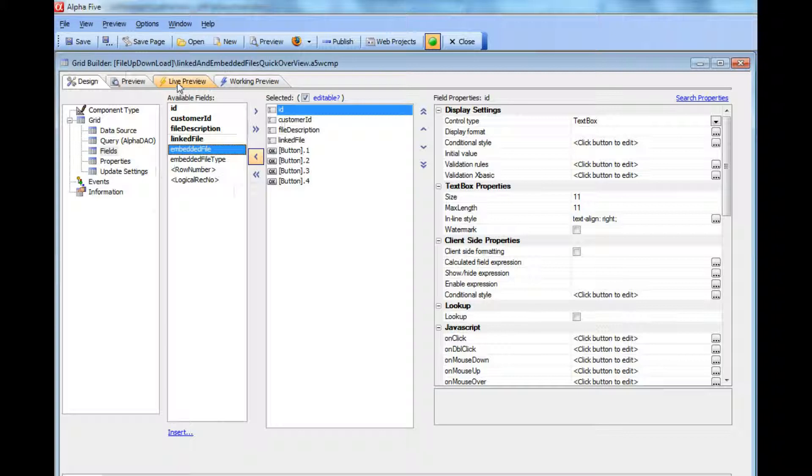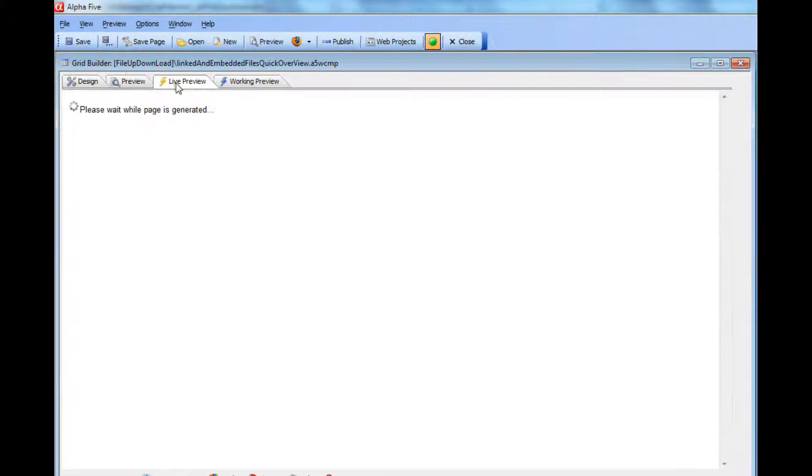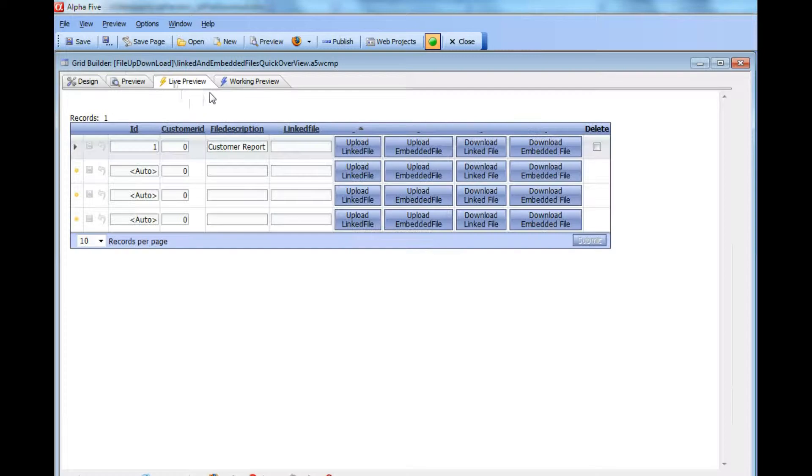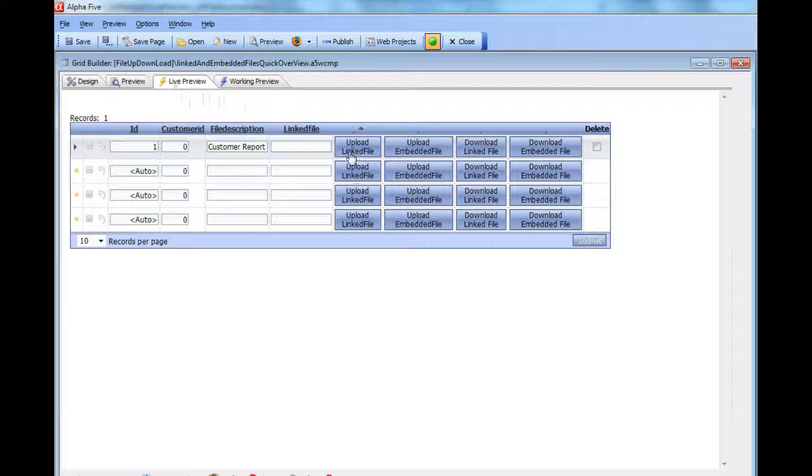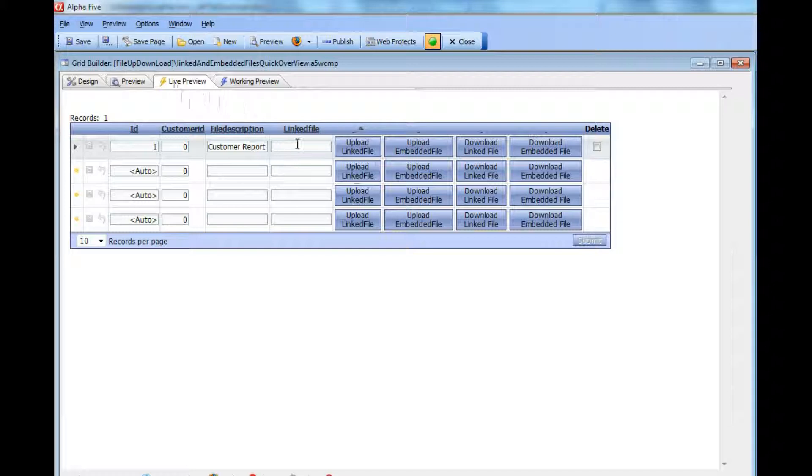Let's now go over to live preview. We have a button that is going to upload a file as a linked file. After the file has been uploaded to the server, the name of the file will be stored in this field called linked field.